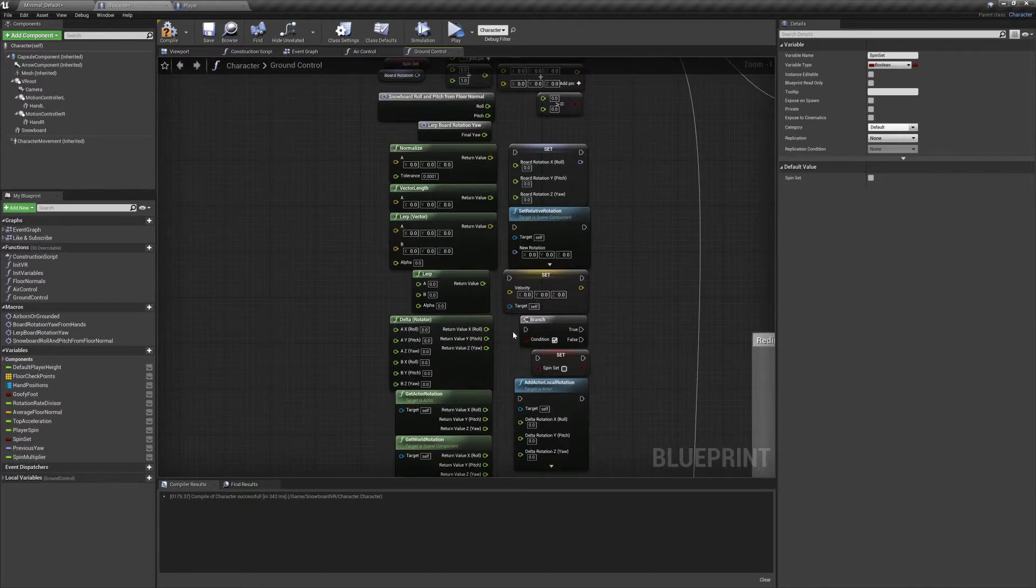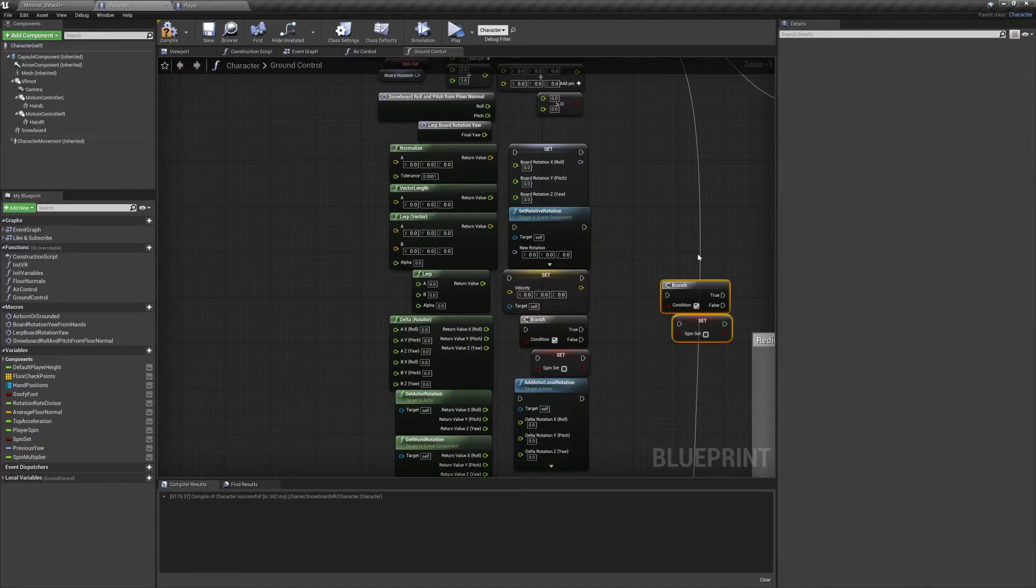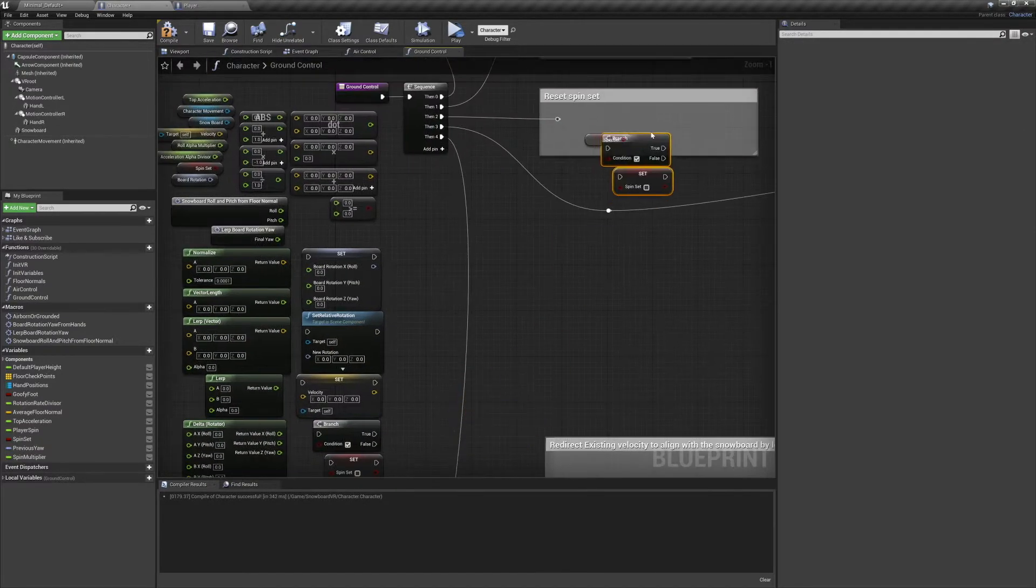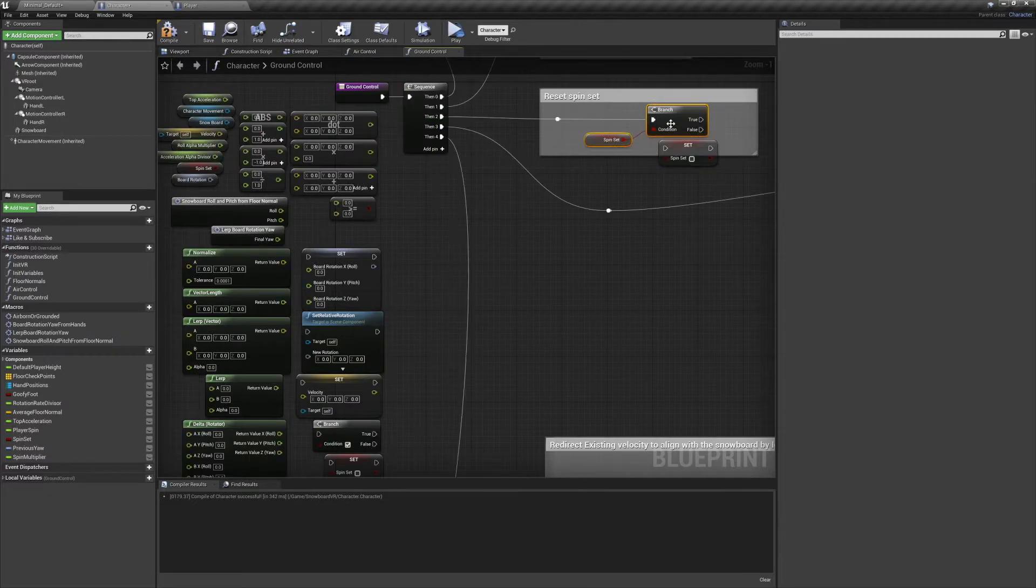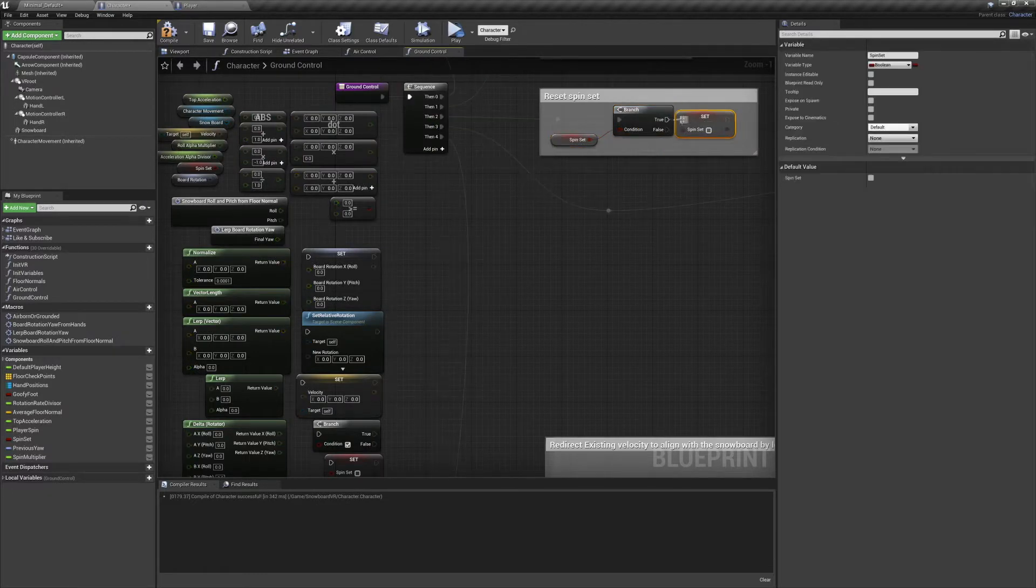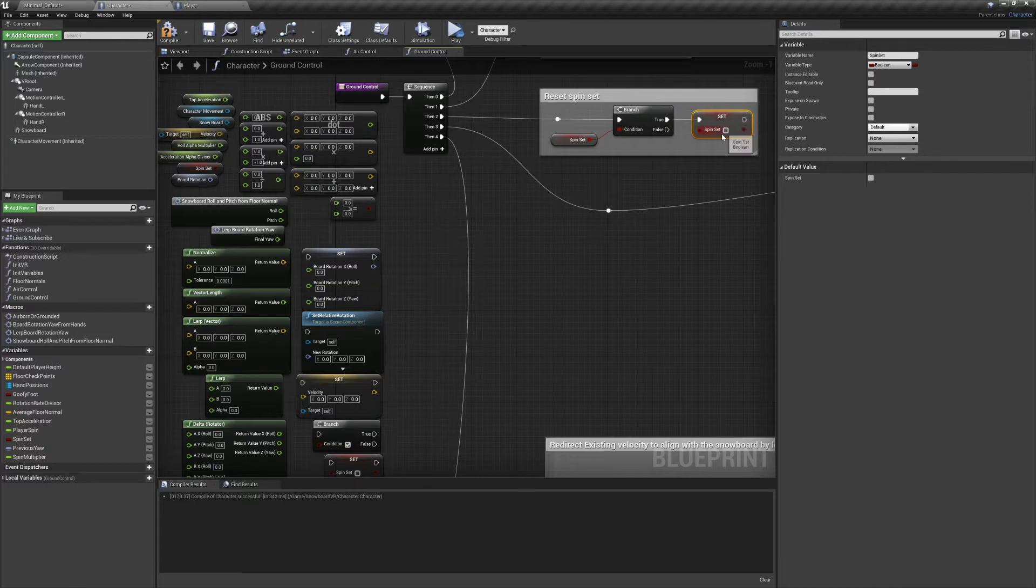All we need for this is our spin set variable, a branch, and our set spin set node. Connect it so that if spin set is true it toggles to false.